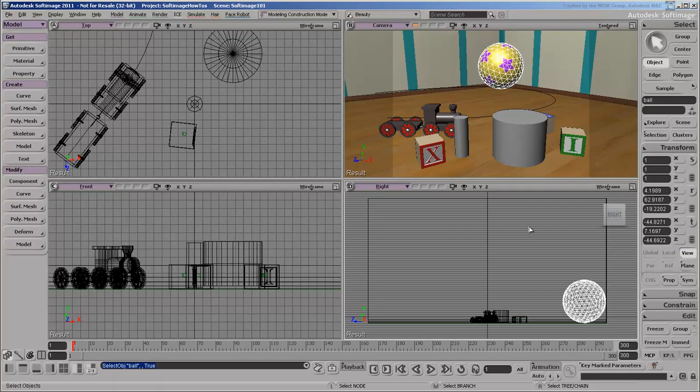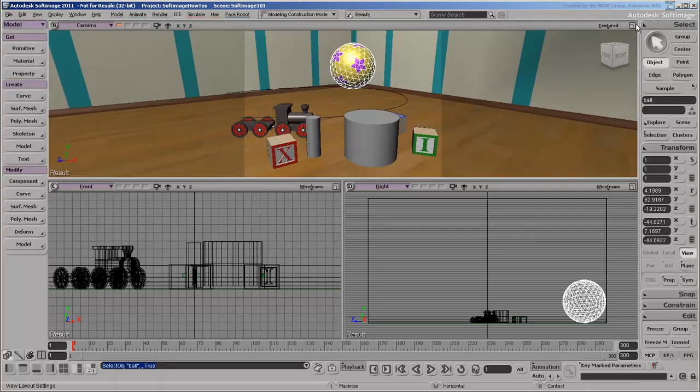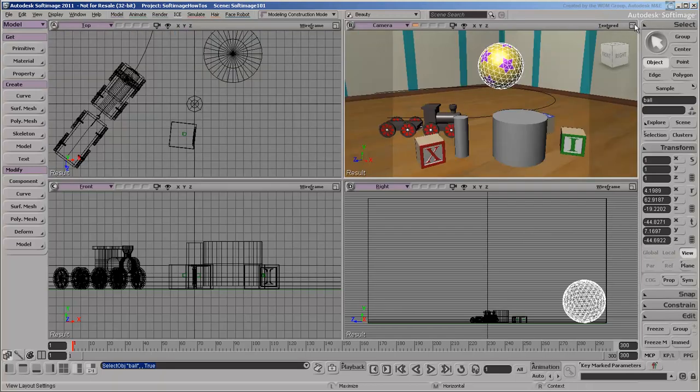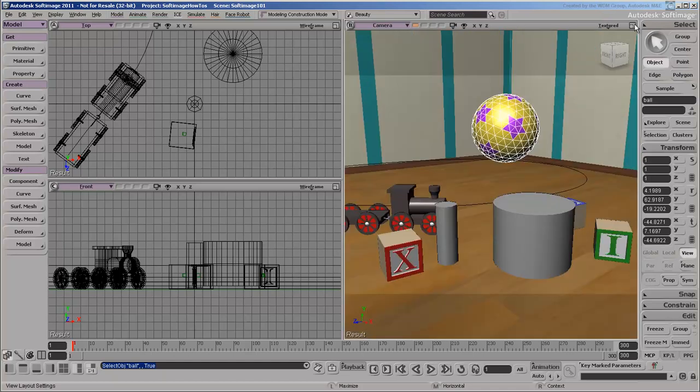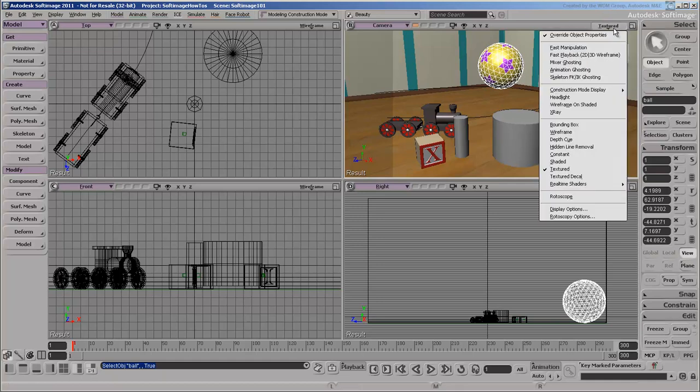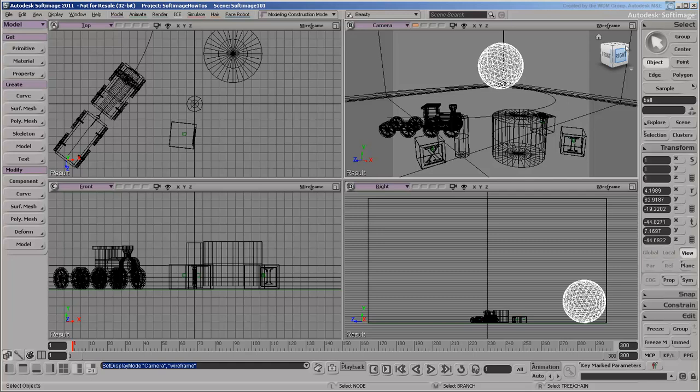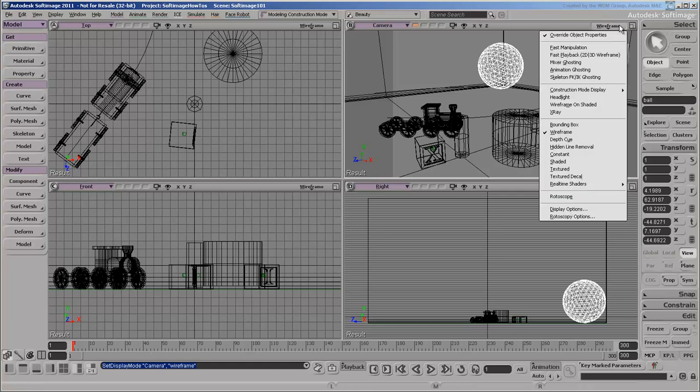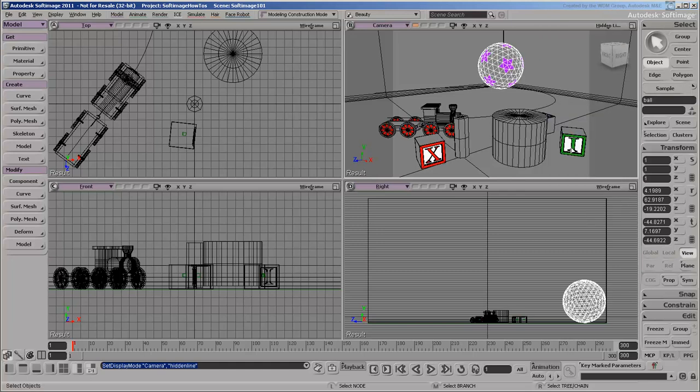Middle-click to expand a viewport horizontally. Control-middle-click to expand vertically. Or, right-click for more options. The Display Mode menu controls how objects are displayed in the viewports, such as wireframe, hidden line, or textured.